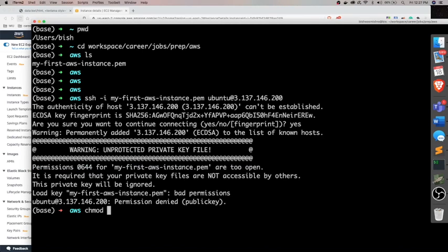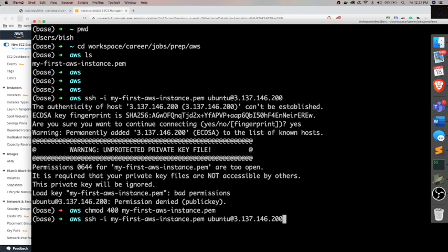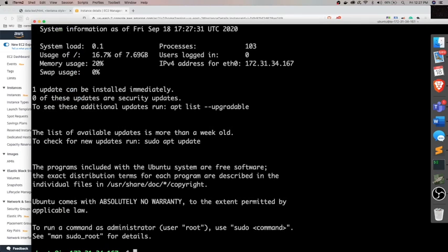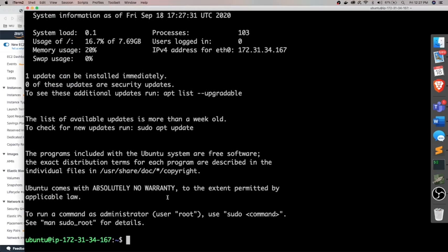So we need to restrict the permission of that file or key file. So I'm going to change the permission of that file to I think 400. So let me just try that. And then we will run that command again. Fingerprint is already added.